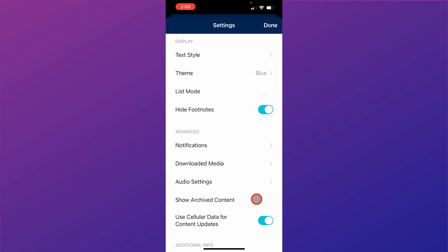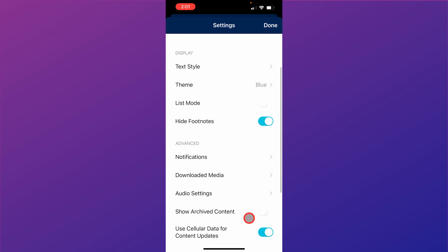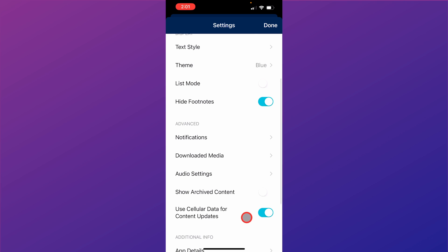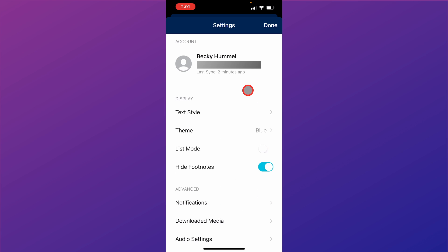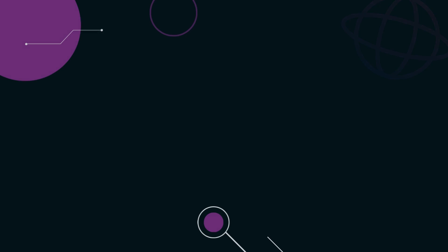You can click here to show archive content that the church is no longer using as much. You can choose whether you want to use cellular data for updates. So those are the settings and how you would log in to the Gospel Library app.